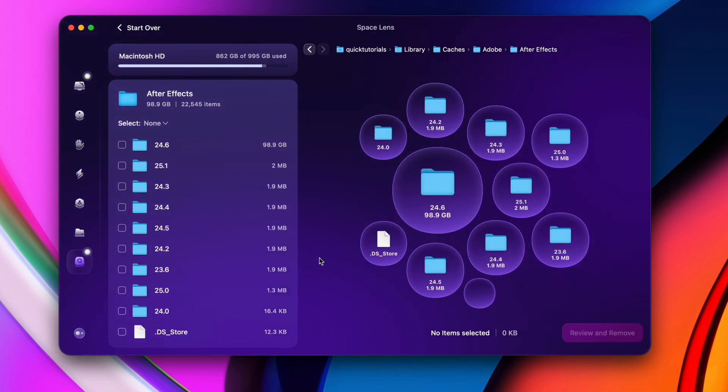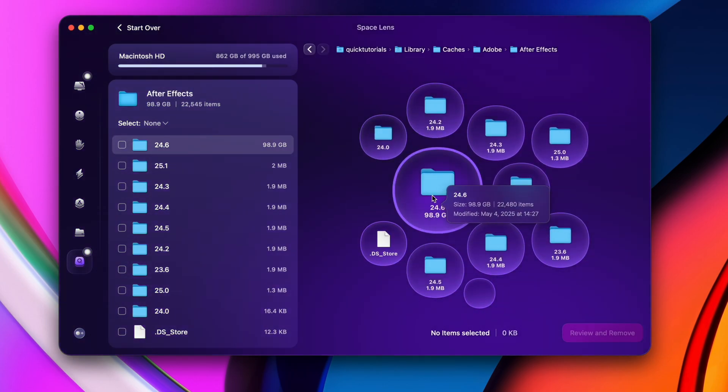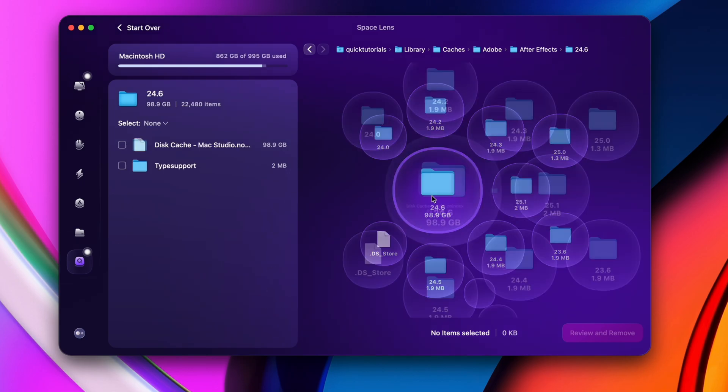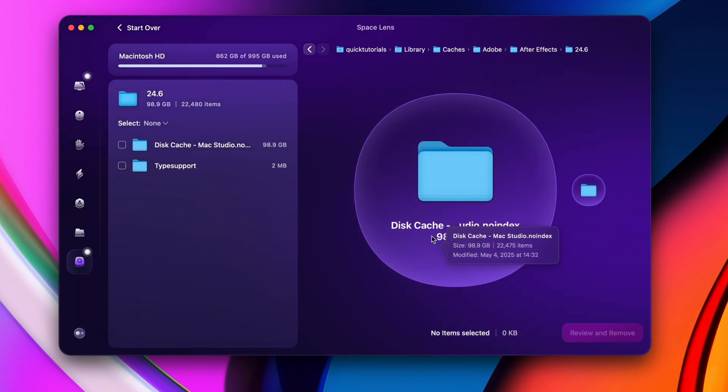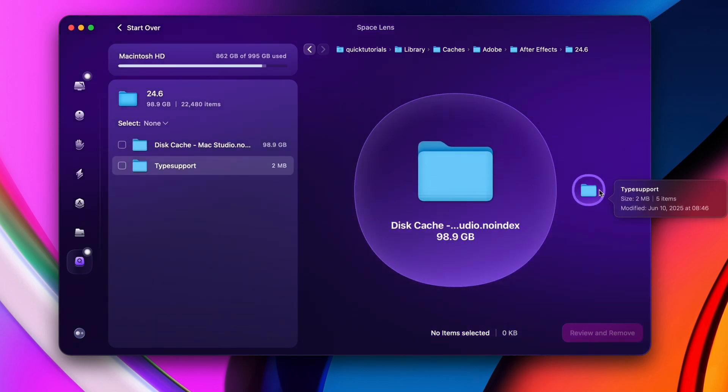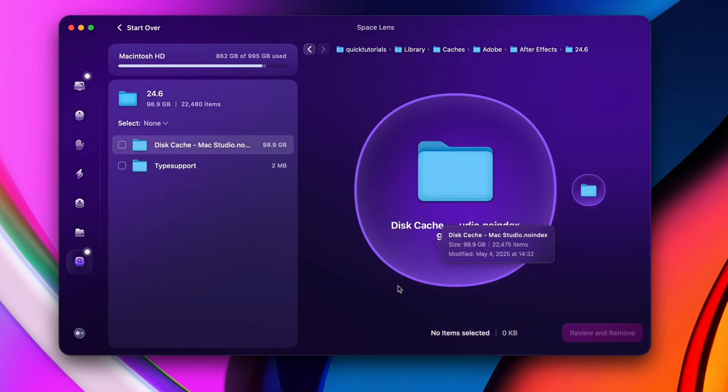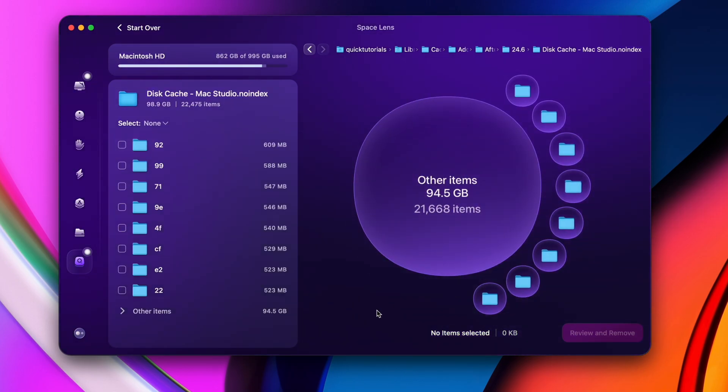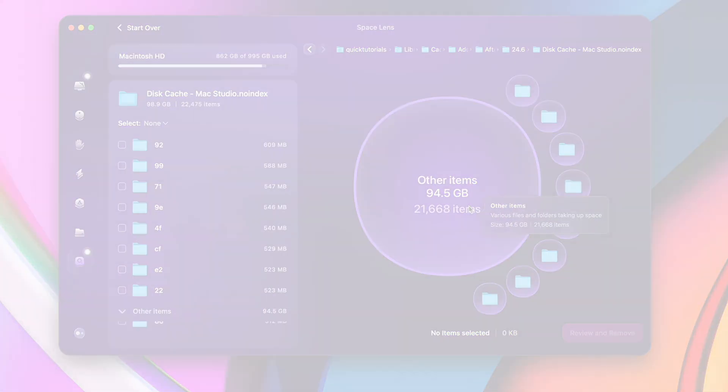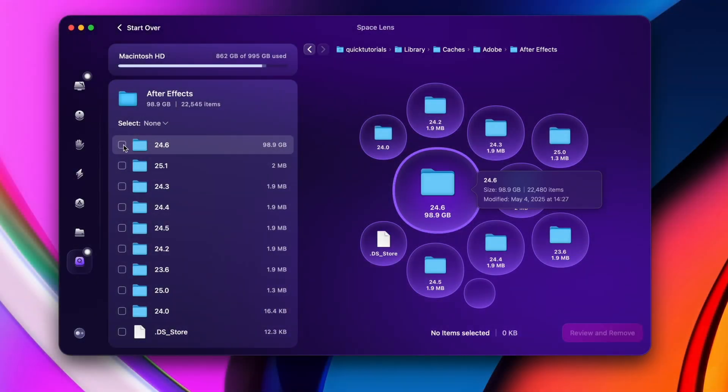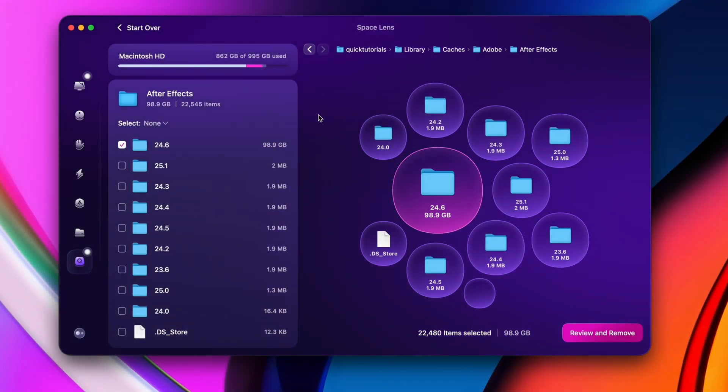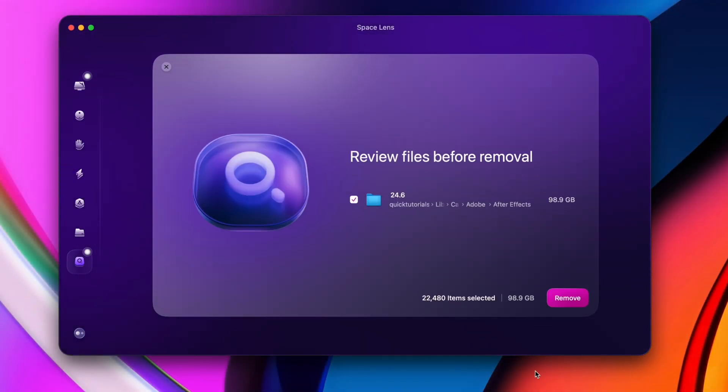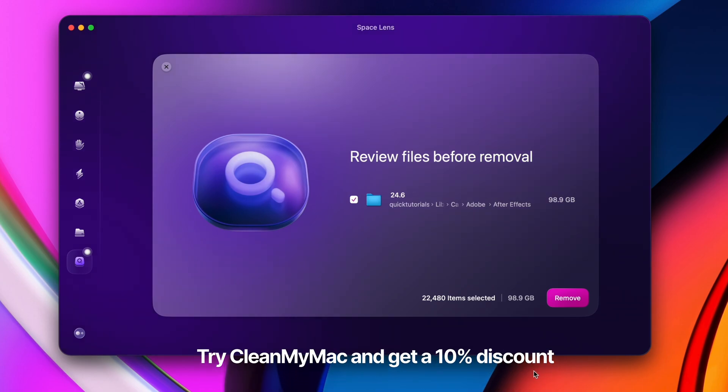I could dig into my library folder, manually locate and delete them. But honestly, seeing this visual guide here and using the file browser makes it a hundred times easier. And speaking of a hundred, Space Lens just freed up about a hundred gigabytes on my Mac with just a few clicks. Not bad, huh?